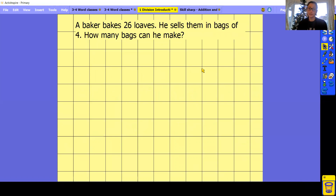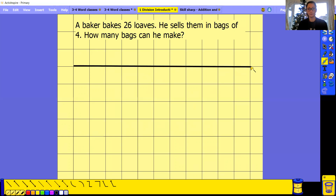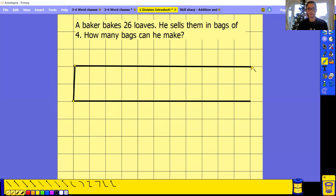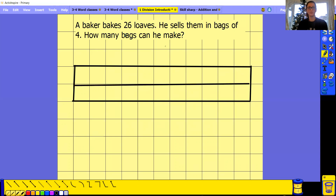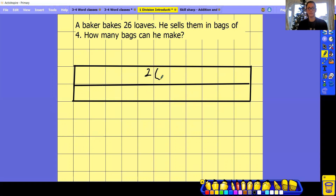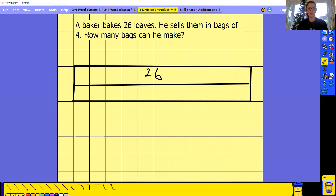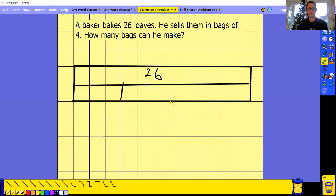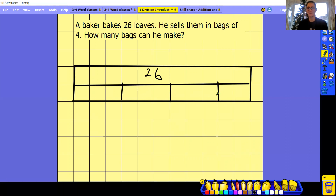A baker has 26 layers. He sells them in bags of four. So how many bags can he make? I know my whole is 26 and I need four equal groups. Try to make it as equal as you can. You can do your dots or if you're feeling very confident, use your times tables.